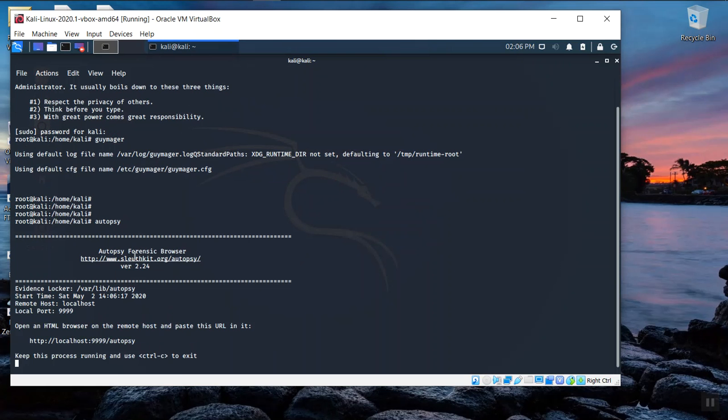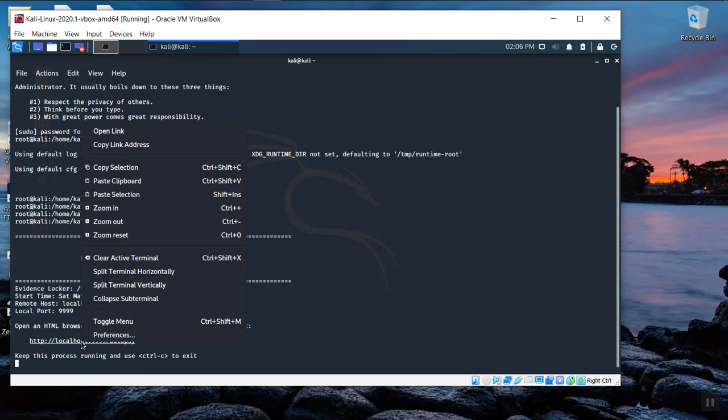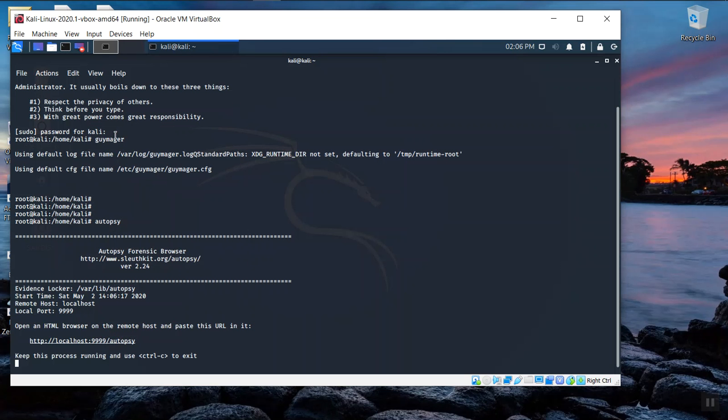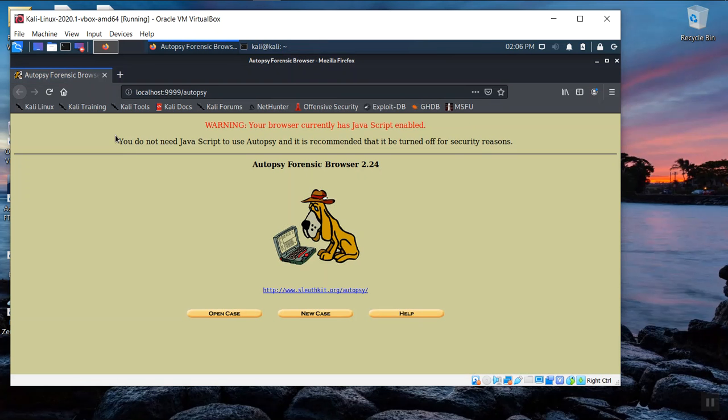So autopsy is basically a browser view of the autopsy forensic tools. And in order to load it, we have to open this link in a browser. The easiest way to do that is to hover our mouse over it, right click and open the link. And at that point, you'll see autopsy open.